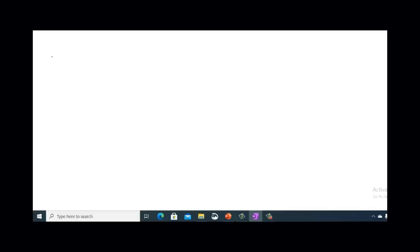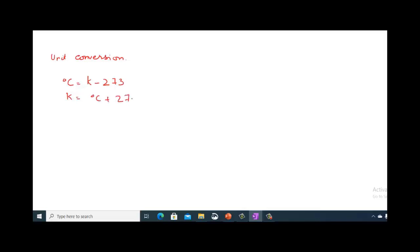Now let's look at unit conversion. For temperature: degree Celsius equals Kelvin minus 273, and Kelvin equals degree Celsius plus 273. We will do the numericals later in another video.